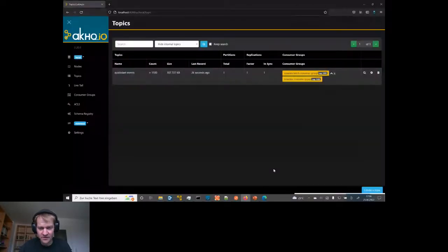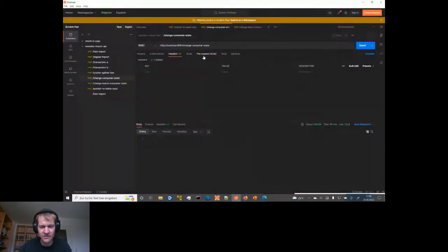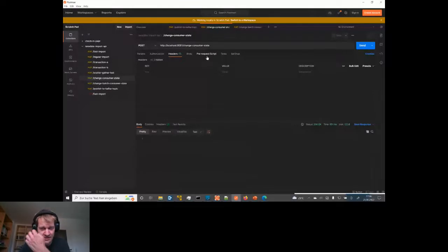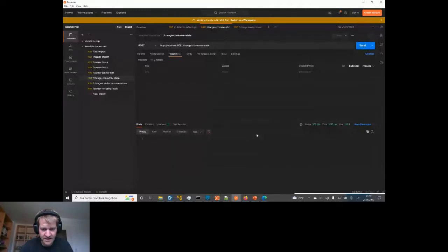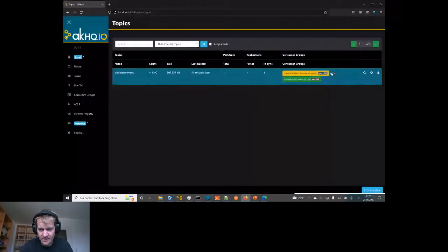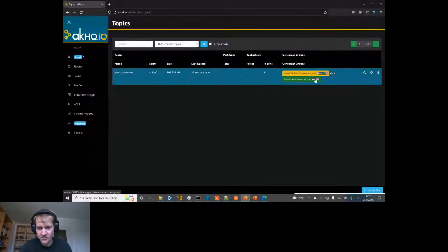Now let's see when I start the single message consumer, how long does it take? This is my endpoint for changing the consumer state - namely switching the flow which has the single message listener from stopped to started. Now it started. When we refresh it here, we can see it's now green instead of yellow and the lag is decreasing.